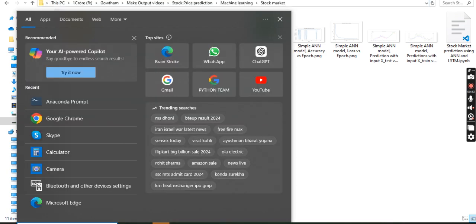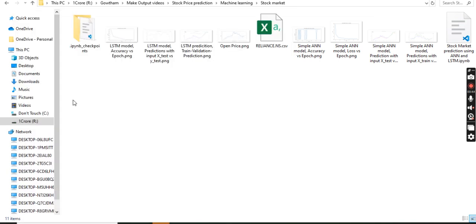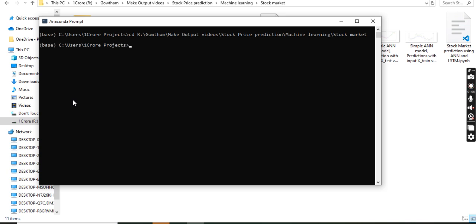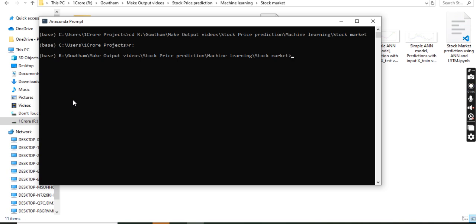Go to Anaconda Prompt to run your project. First, open Anaconda Prompt and activate the environment where your project is. Copy your file path, navigate to the project directory using 'cd' followed by the copied file path, and hit enter. To run the project, the command is 'jupyter notebook'.